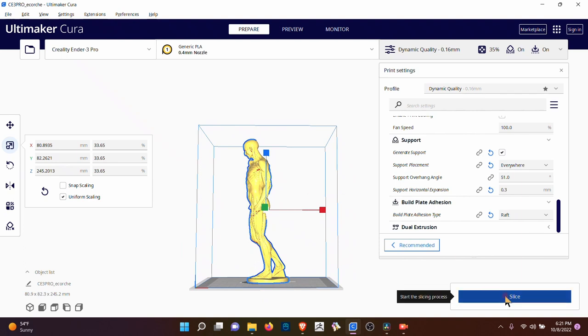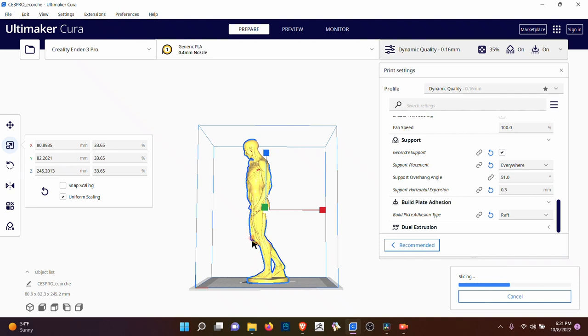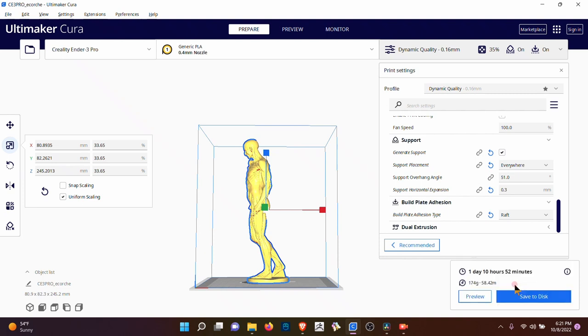And then all you do is click slice and it'll take a while to calculate all of this and then build a G-code file that you can directly import into your printer. For my printer, I have to do an SD card, bring it in and then print it. But the interesting thing is that it calculates, adds all the support that it needs and it'll be ready for the printer. So we're going to see how long this is going to take.